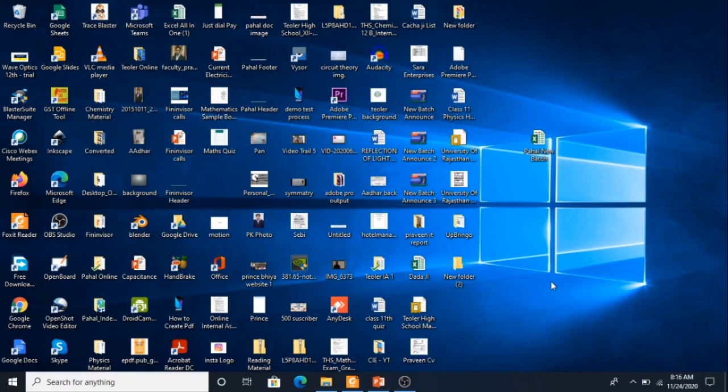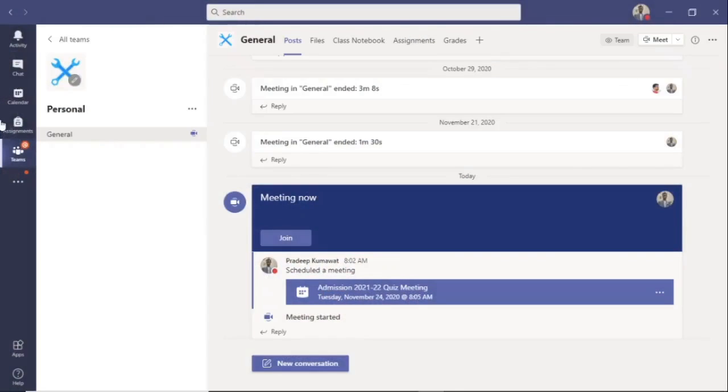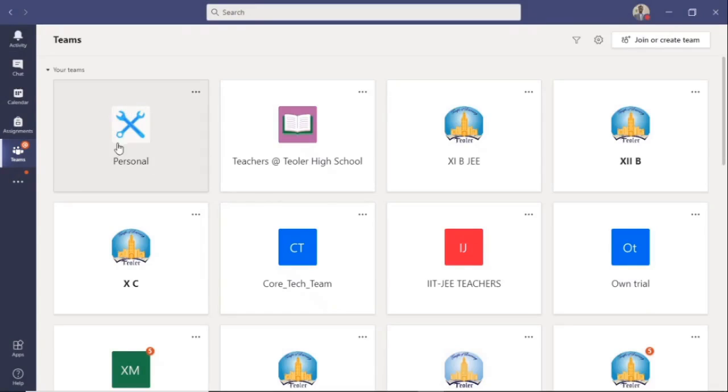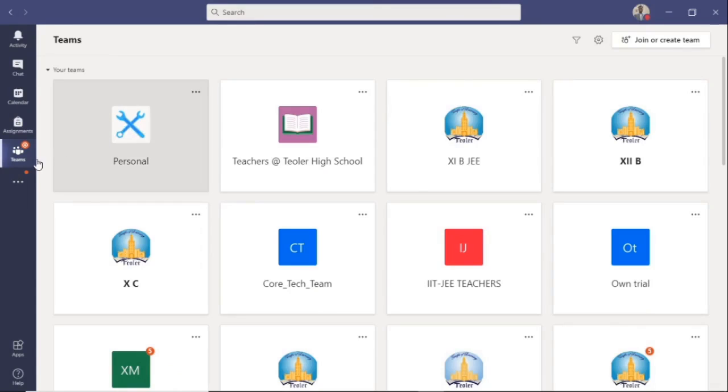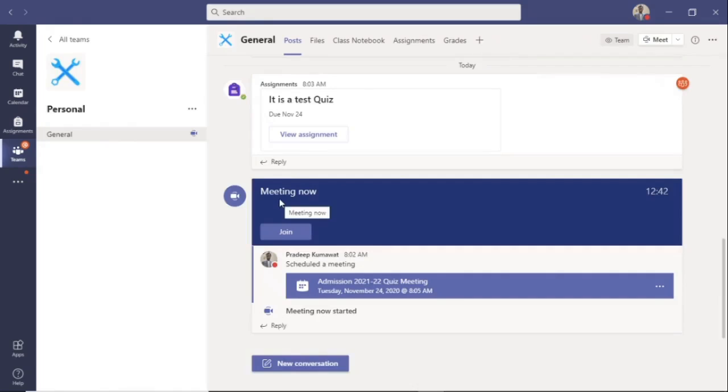First of all, open the Microsoft Teams installed by you. You will see the teams of which you are a part on your screen. Let's say you are a part of the personal team here. You have to double click on the icon. Now you will see a join option of the meeting. Click on the join option.